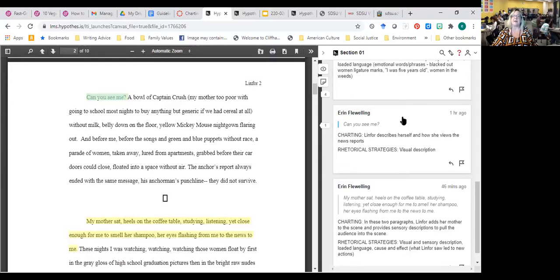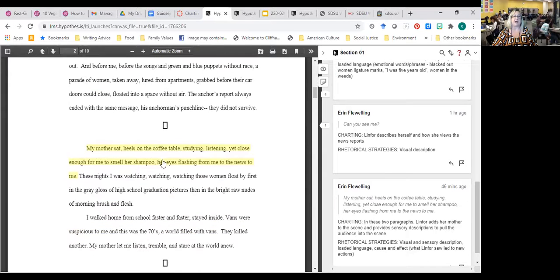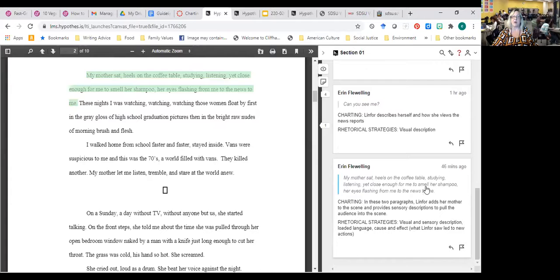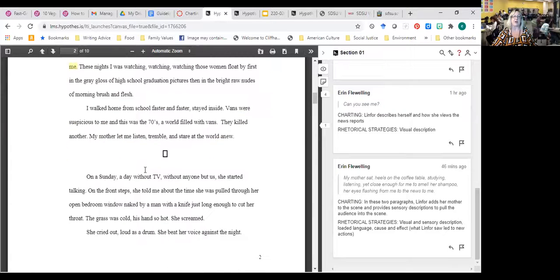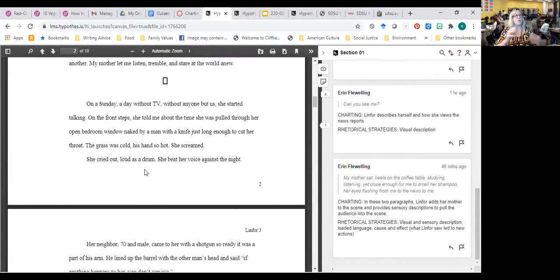In the next paragraph, through the end of the page, Linfor continues setting the scene, but now she describes how she experiences the time period. It's just asking: what is she doing? And then the rhetorical strategies. This whole paragraph is her setting the scene, setting the stage. Down here, again, she's describing herself and how she views the news reports — it's sort of creepy. And now she adds her mother into this.